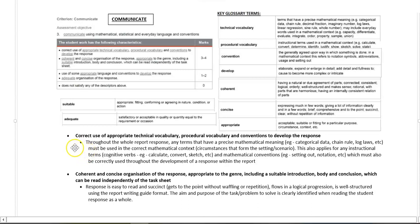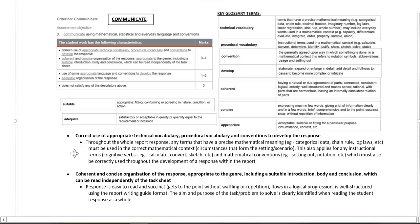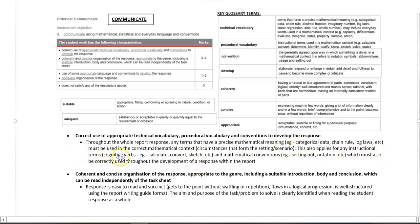Here I'm looking throughout the whole report response. Are there any terms that have a precise mathematical meaning? There are some examples there, and they must be used in the correct mathematical context, which means the circumstances around your setting or scenario. This also applies for instructional terms, so your cognitive verbs.